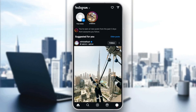Hello everyone, and welcome back to a new video. In this video, I'm going to show you guys how you can fix unable to join chat on Instagram. So if you guys are having this problem right now, just follow the steps that I'm going to show you.